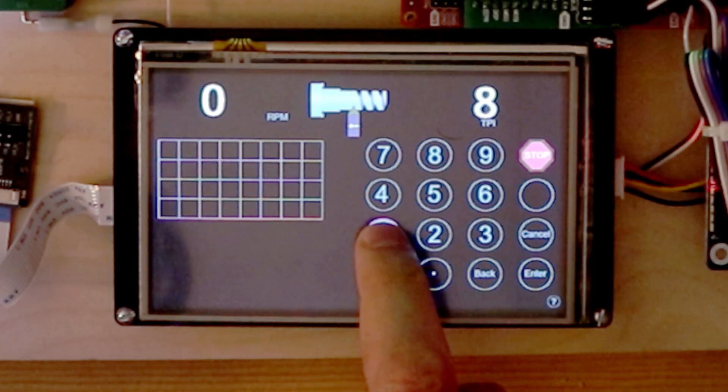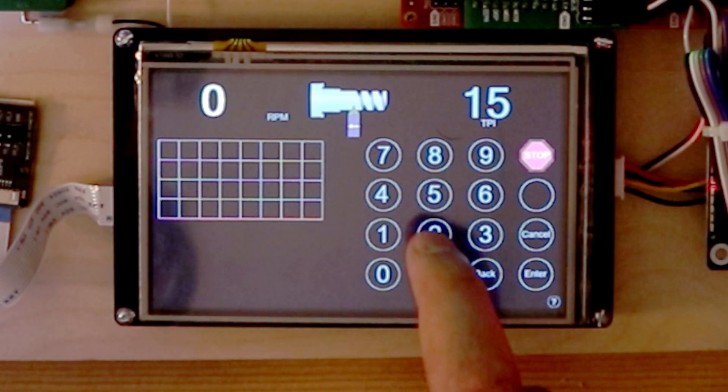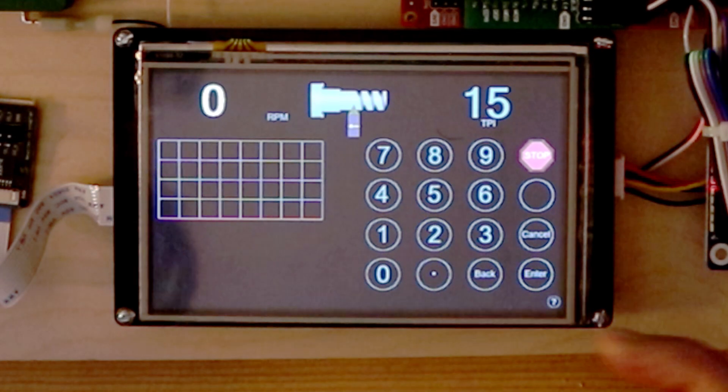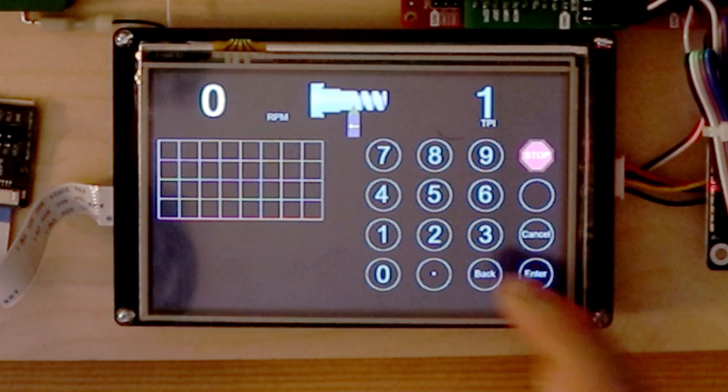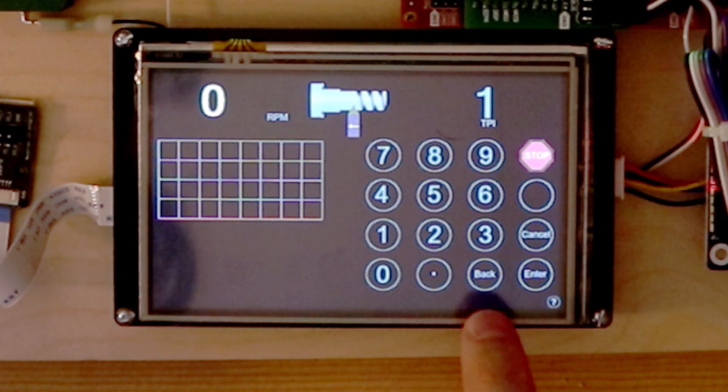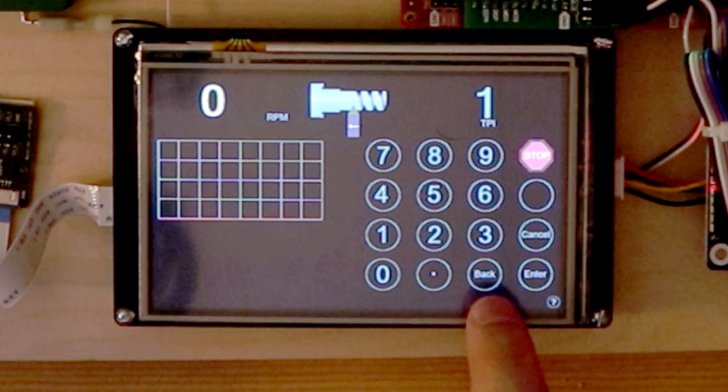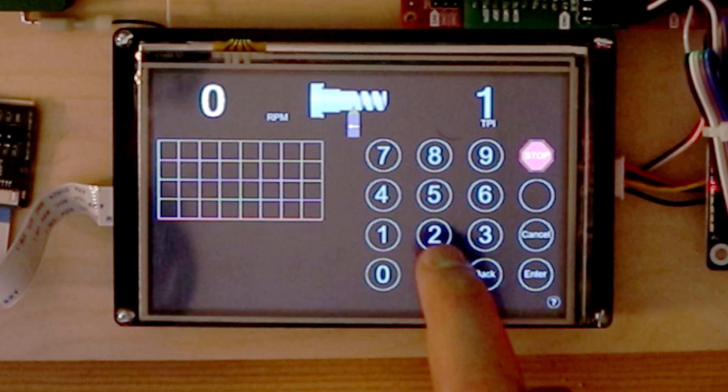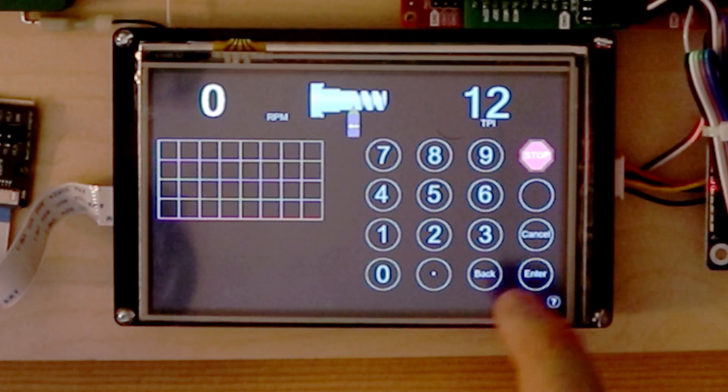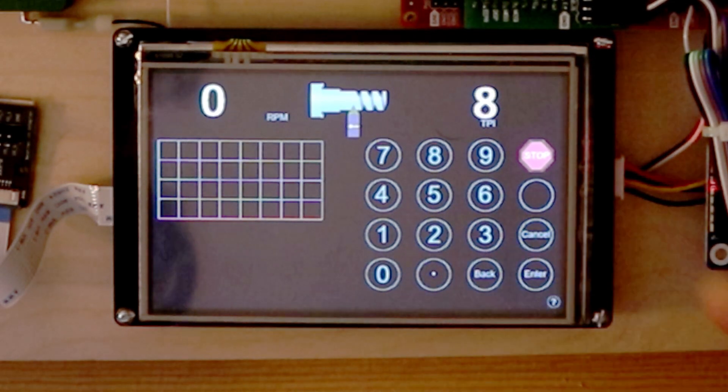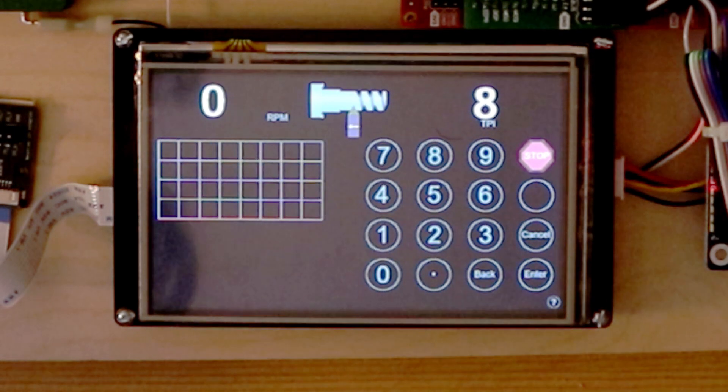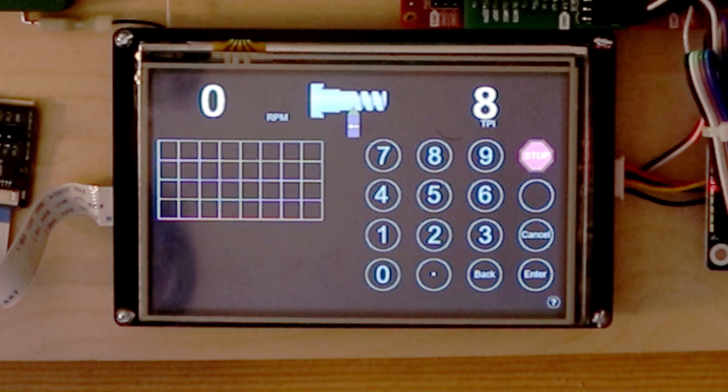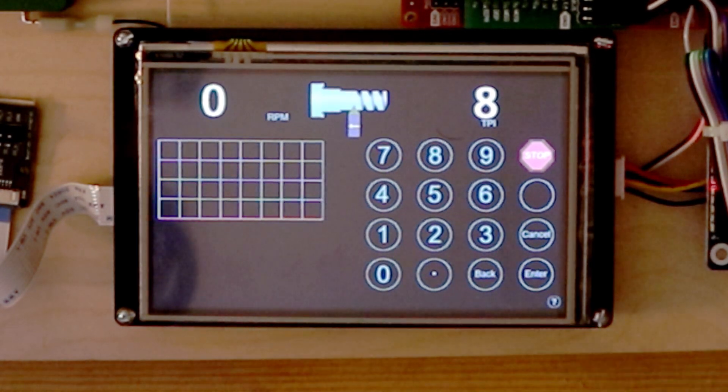If you begin to type in a value and press the wrong button, simply press the back button to erase that value. Or press the Cancel button to return to the previous setting.